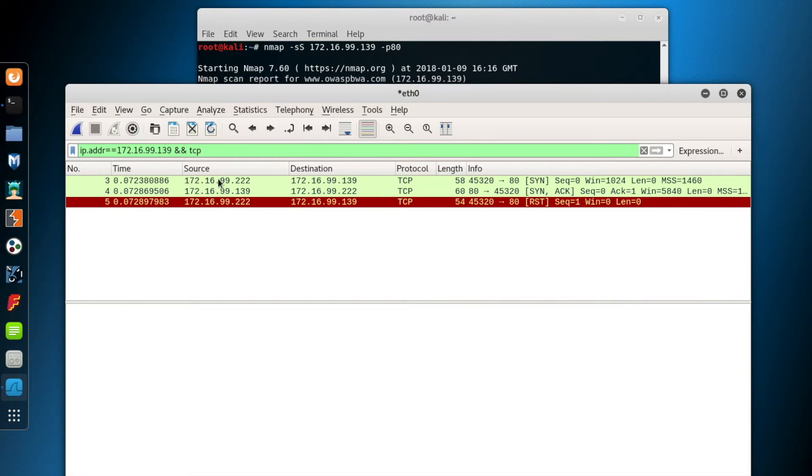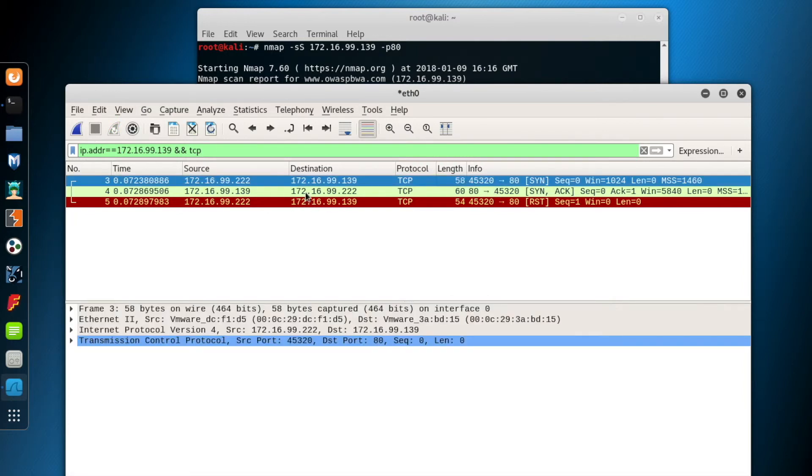So, here we have three packets. The first packet is from an arbitrary port of Kali to the 80th port of System 139, the destination system. It is a SYN packet to start the three-way handshake.